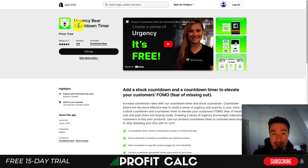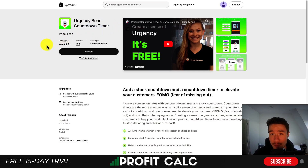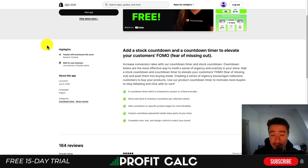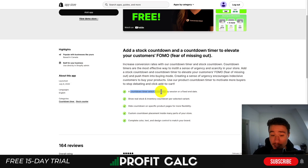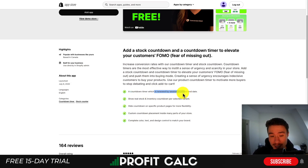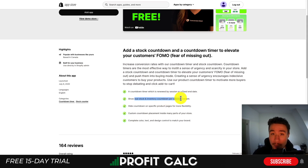The first one is going to be Urgency Bear Countdown Timer. This app is completely free and it makes it super easy to add a stock countdown and countdown timer to elevate your customer's fear of missing out. You can set this to work by renewed section or have a fixed end date. You can show real stock and inventory countdown per selected variant.